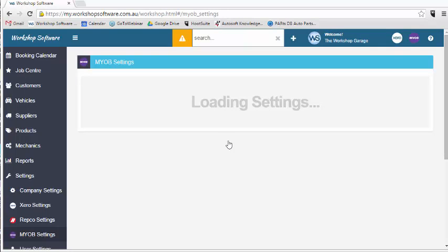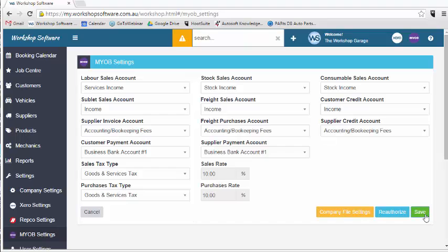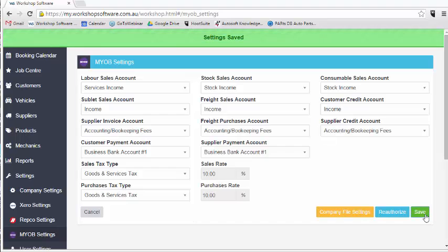Once that's been authorized, I need to enter in my particular general ledgers in which the transactions in workshop software will sync through to my MYOB online account. You can just hit save to save all of those settings.